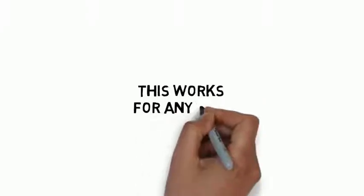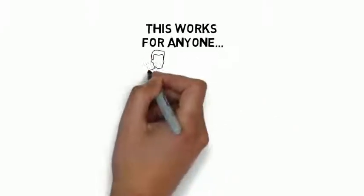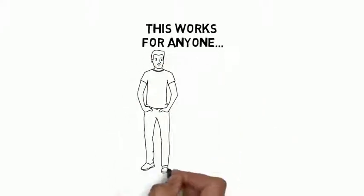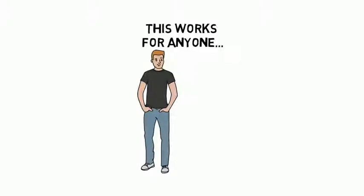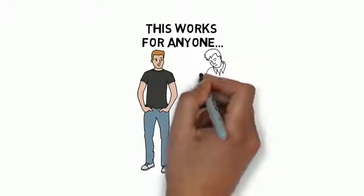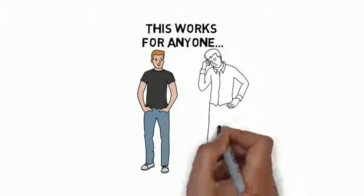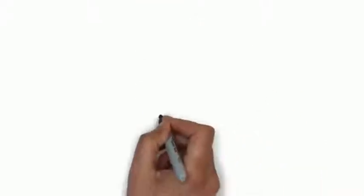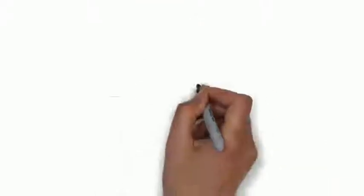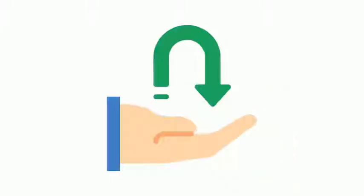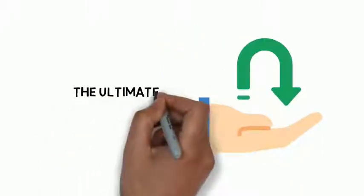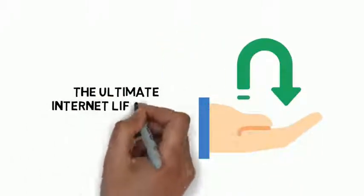This works for anyone regardless of whether you're a brand new marketer or you've been doing this a while and you're looking to improve your quality of life. This guide gives you everything you need to live the ultimate internet lifestyle.